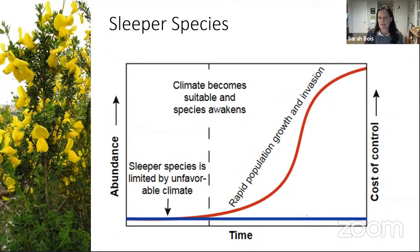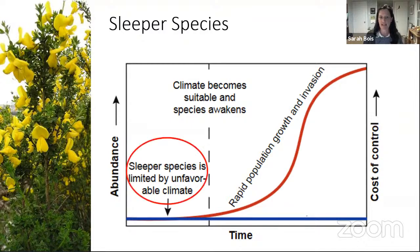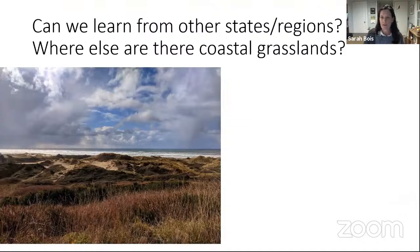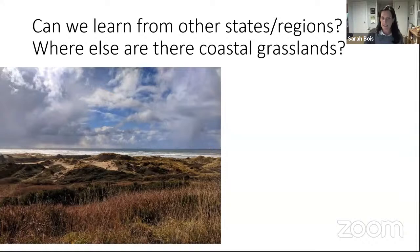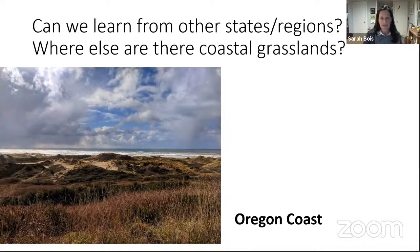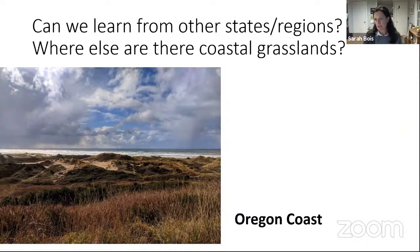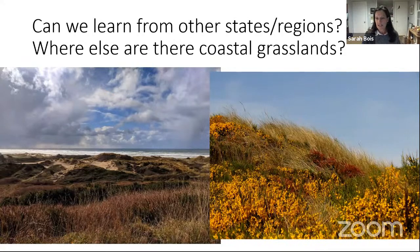So if we can manage those sleeper species early, we're going to be ahead of the game. How do we know what those sleeper species are, and what is that threshold that will encourage exponential growth? Right now we're looking a lot at climate. One thing we can do is learn from other areas — other states, regions, areas with similar habitat types. This picture is of a coastal grassland and dune community, but it's from the coast of Oregon: shifting sands, coastal shrublands, and coastal grasslands affectionately known as coastal prairies there. They have a lot of similar habitat types and comparable species compositions to ours.